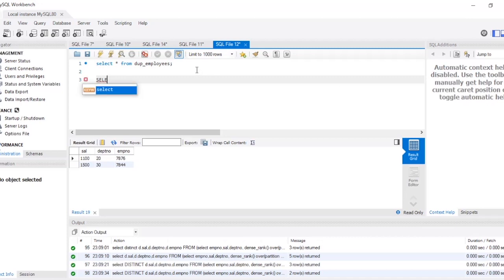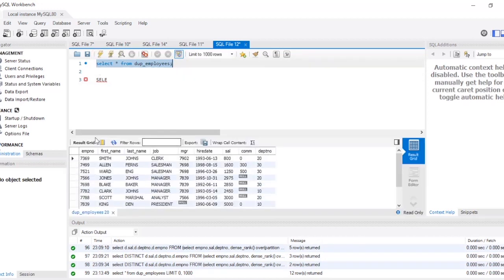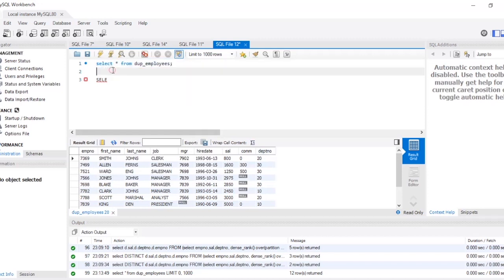First, let's look at the table. My table name is 'duke_employees'. This employee table has columns: employee number, first name, last name, job, manager, hire date, salary, commission, and department number. Since we have to find the nth highest salary, we care about employee number, first name, and salary.